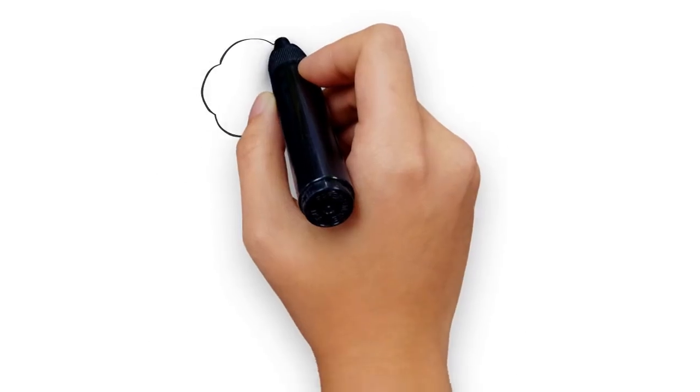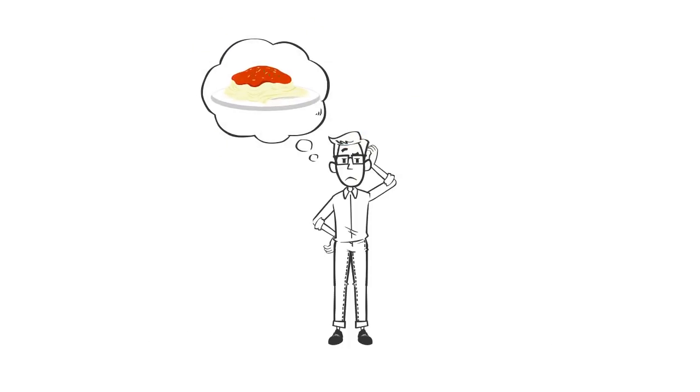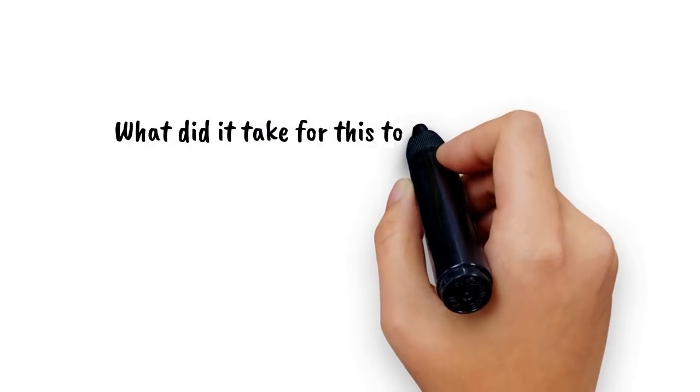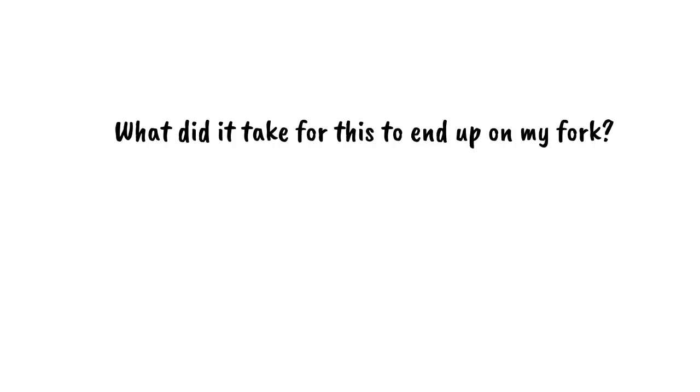How many times have you looked at your food and thought, what did it take for this to end up on my fork? Chances are, almost never.